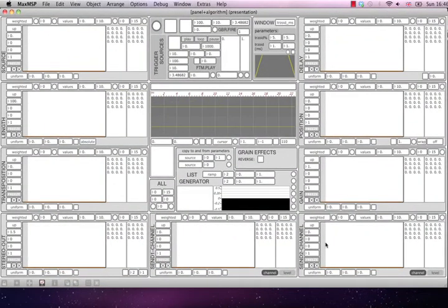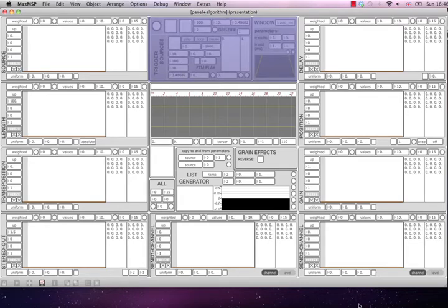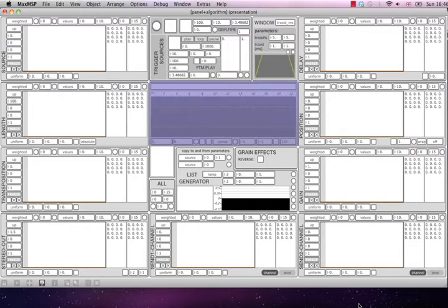As you can see, the control panel is divided into many subsections. On the top in the middle, there is a section for controlling trigger sources and window parameters.